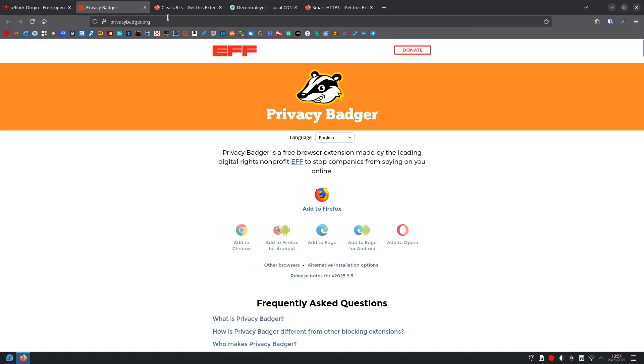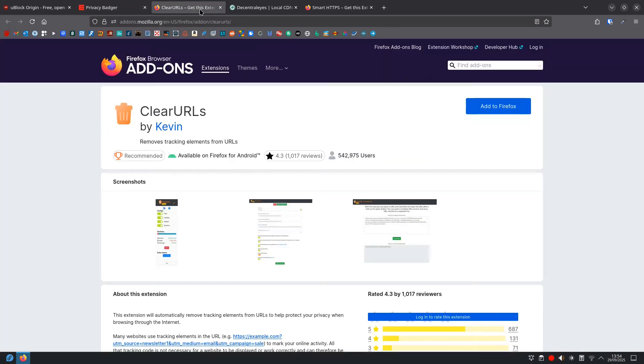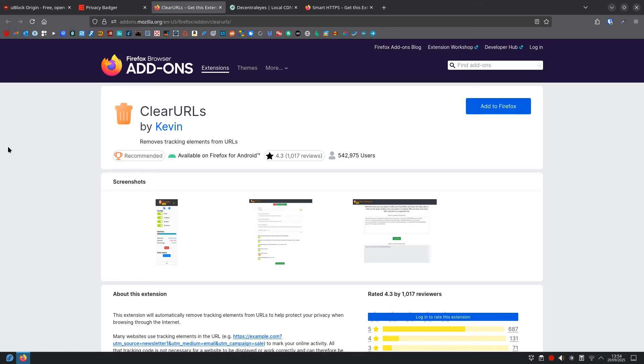Then we have Clear URLs. And what it does, ever notice really long web addresses with lots of random letters and numbers? Those are often tracking codes. Clear URLs automatically strips them out so you click Cleaner Links.